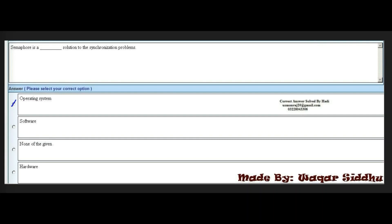Next MCQ: semaphore is a dash solution to the synchronization problems. First option is operating system. Second option is software. Third option is none of the given. Fourth option is hardware. The right option is operating system — semaphore is a software solution to the synchronization problems.